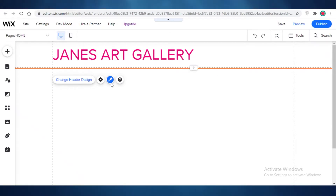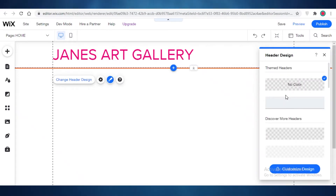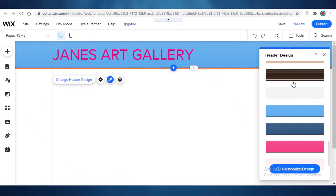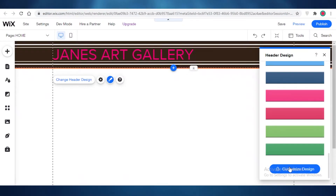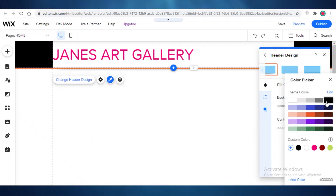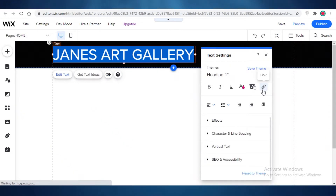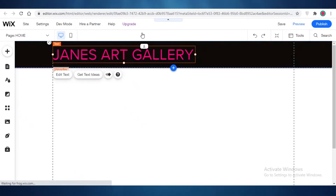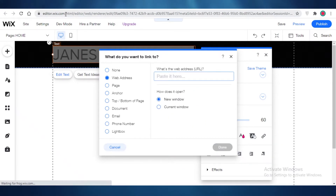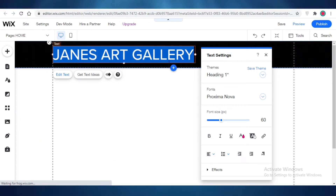After that you can change the header design as well — just click on 'Change Header Design' and you can add colors. Let's say we want the header to be black with lines; that looks decent. I'll click on 'Customize Design' and set the background to black. You can also add a hyperlink to the logo by clicking 'Edit Text', then clicking the link icon. The link will be the web address of your website, which you can add later once you've published.